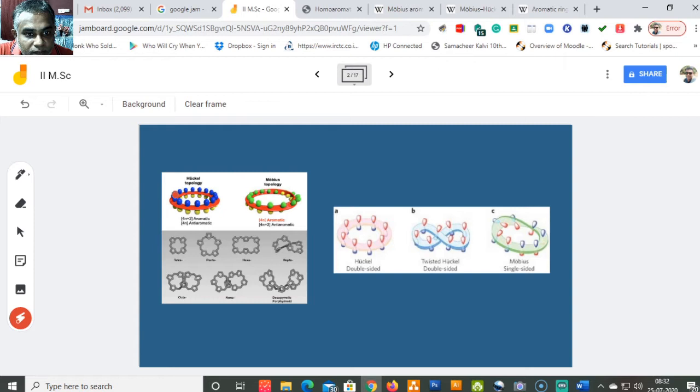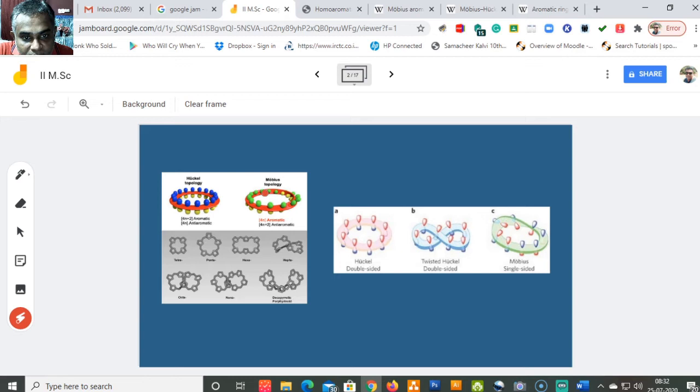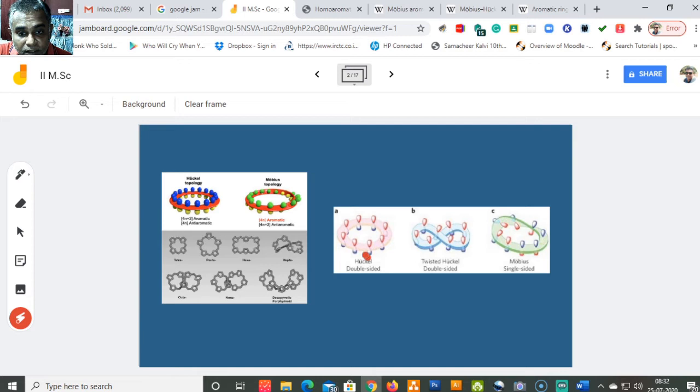In the Hückel system, the orbitals are arranged in a phased manner following 4n plus 2 — so 4n plus 2 is aromatic and 4n is anti-aromatic. Whereas in the Möbius topology, you can see how the orbitals are twisted. In the Möbius topology, 4n systems are aromatic and 4n plus 2 systems are anti-aromatic.